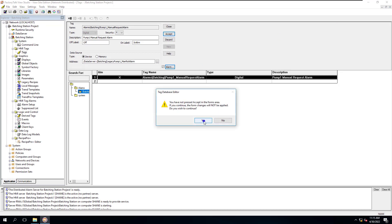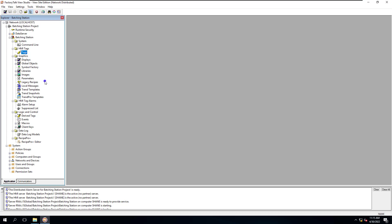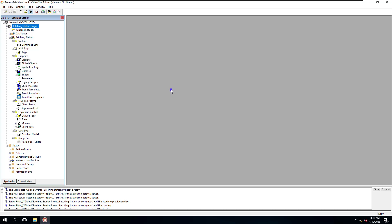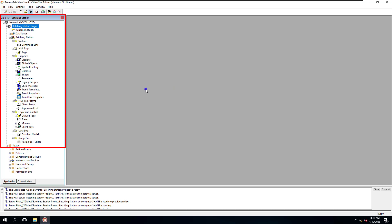We're going to utilize this conversion tool. In my Application Explorer over here, I don't have an alarms and events tag server. If you go over here to add something and go to that server, I don't have a tag and alarms and events server. You can see I don't have the Factory Talk AE in that system.